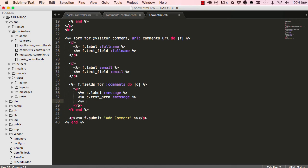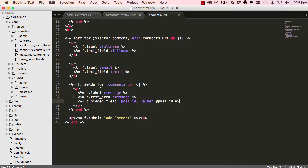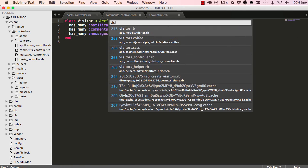In our show view, I'm going to add a hidden field for post ID. So when we create a new comment, we want this comment to belong to this post ID. Now that is done.